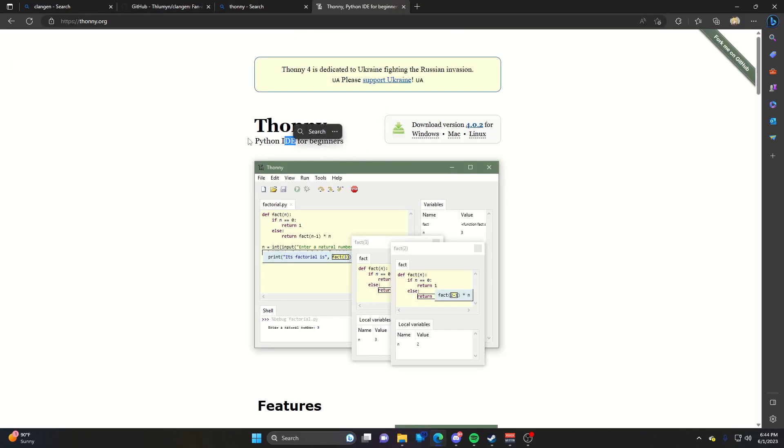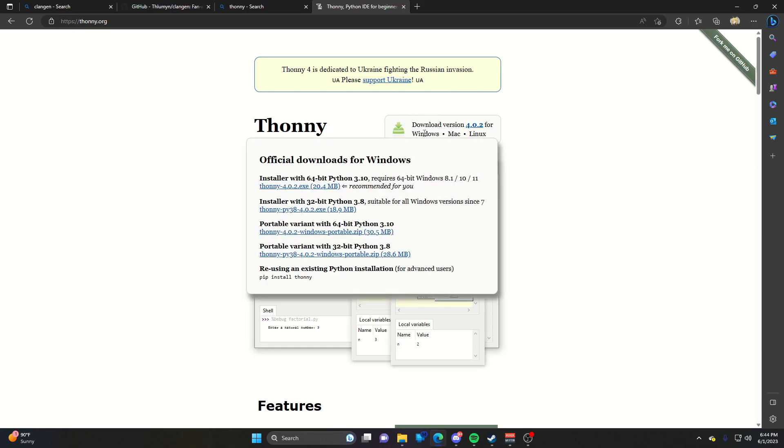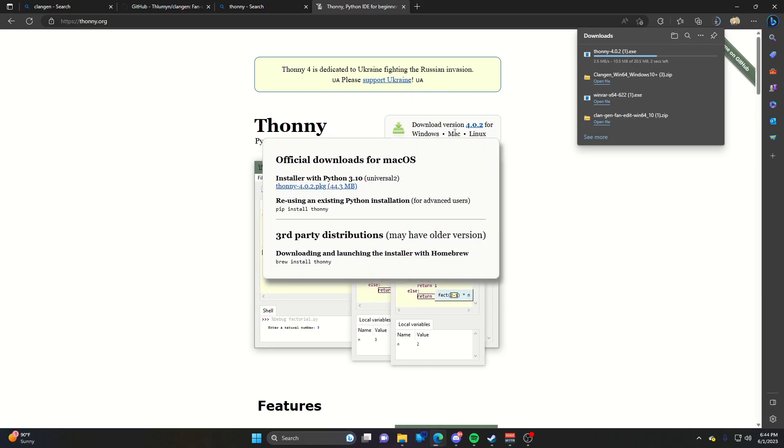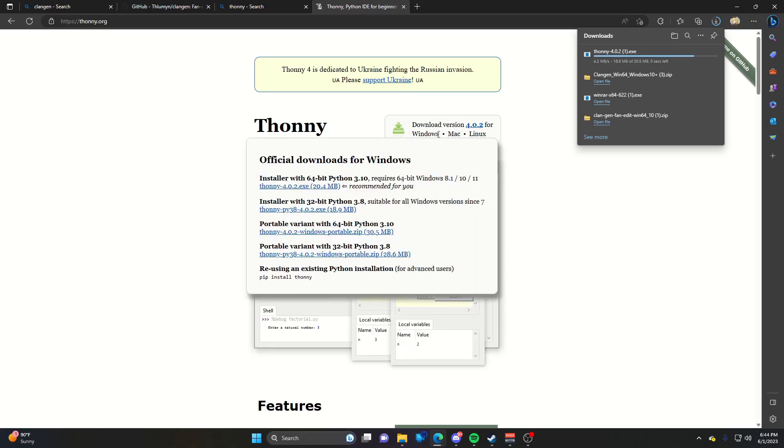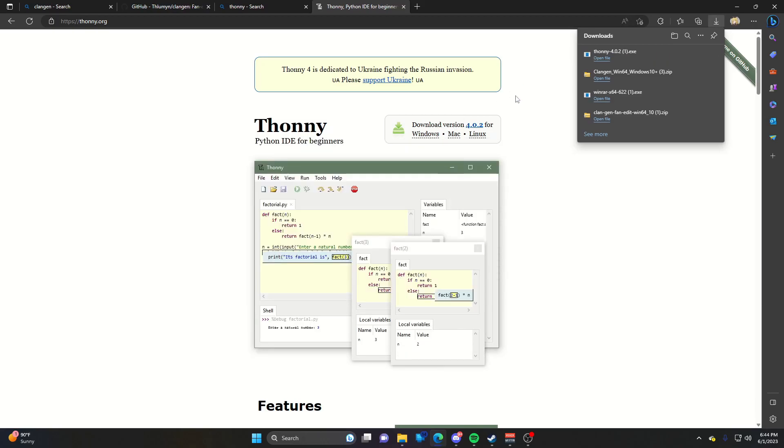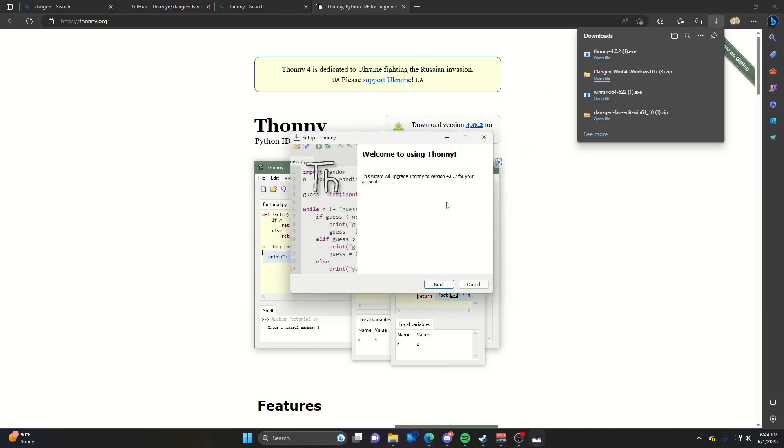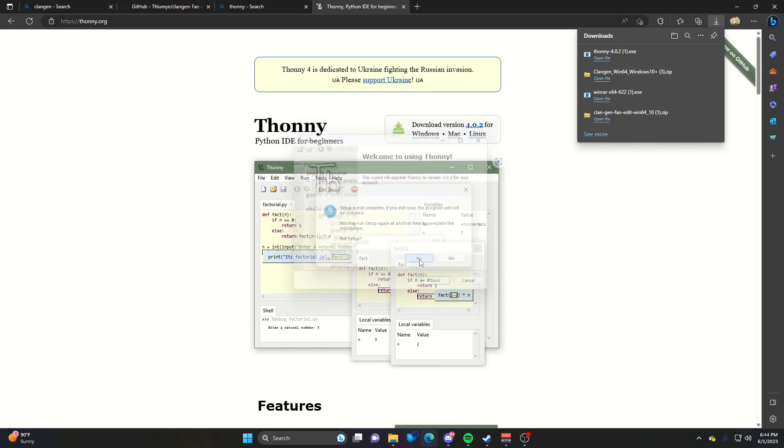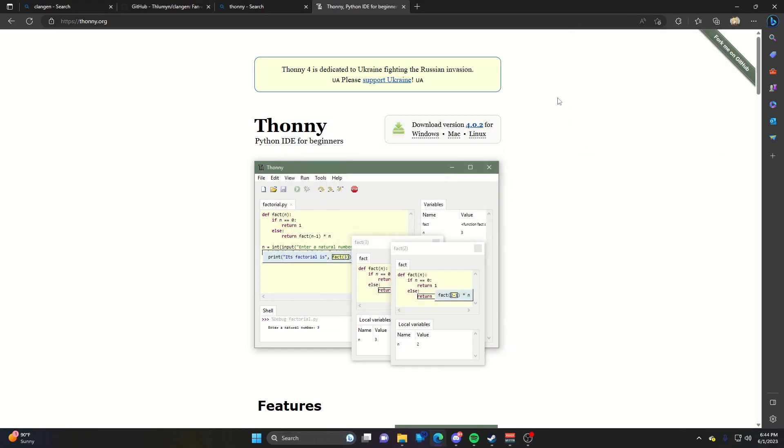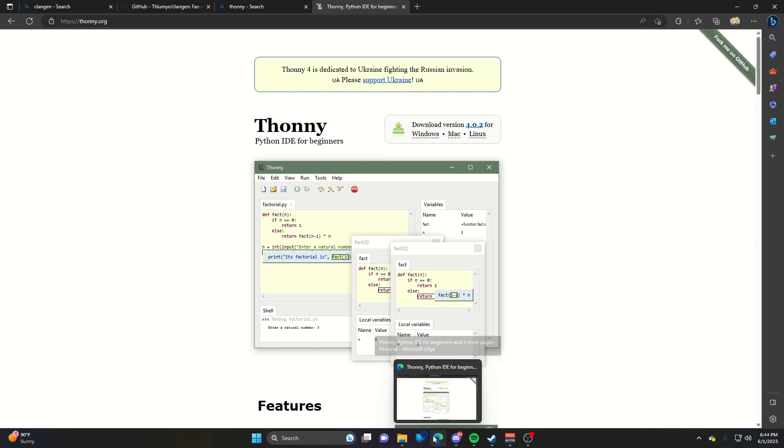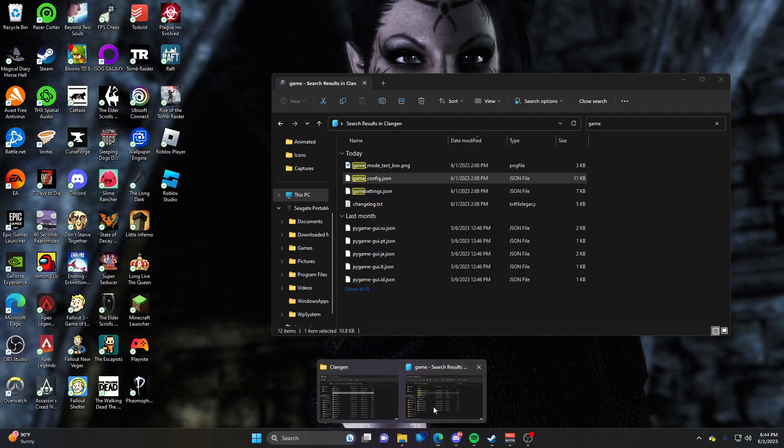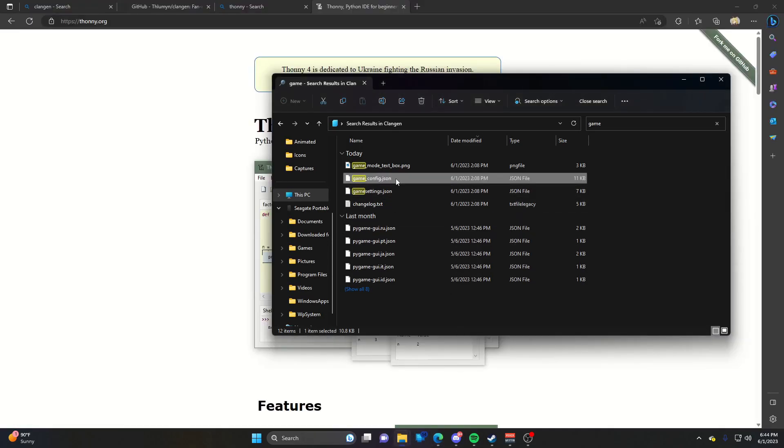Go to the website and download for Windows, or whatever operating system you're using. Open the exe and it will walk you through the installation process. I'm going to exit that because I already have it installed.